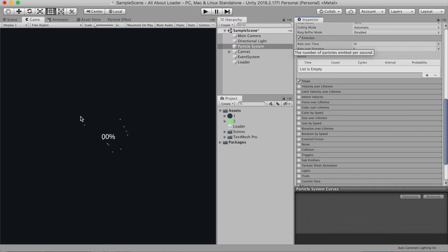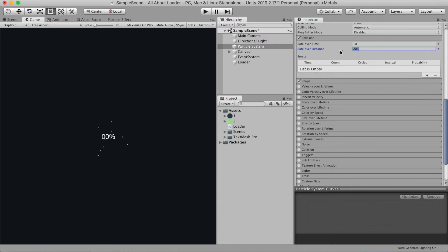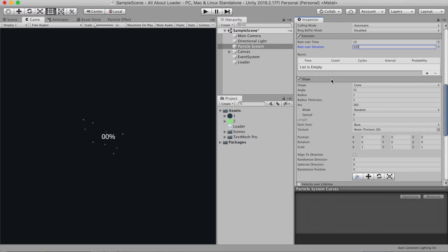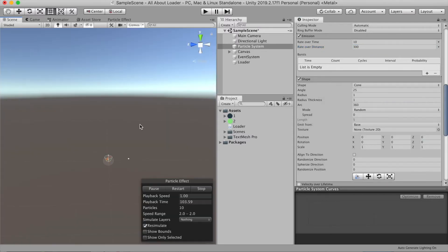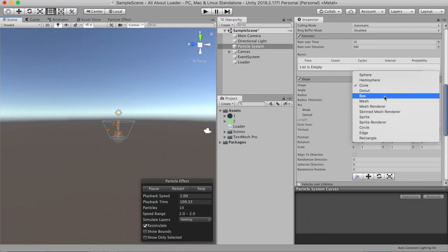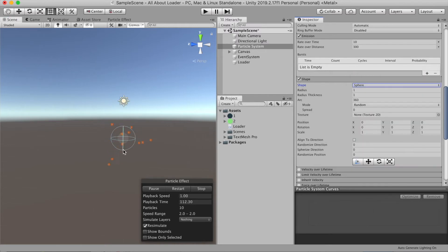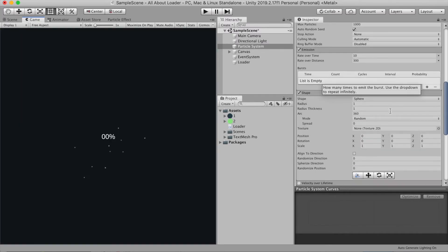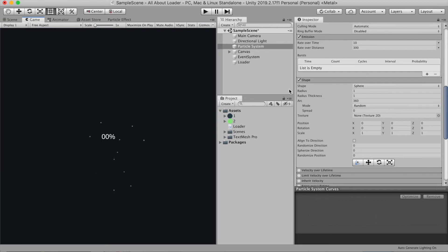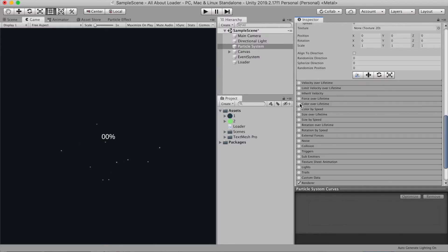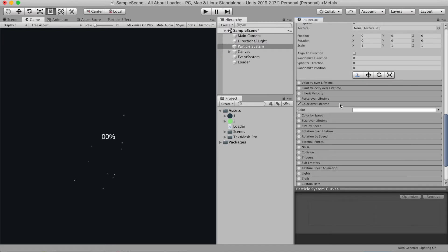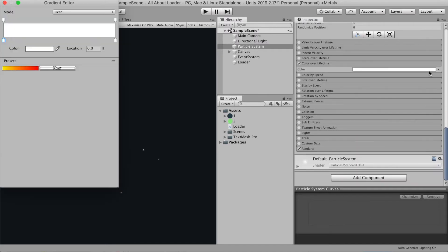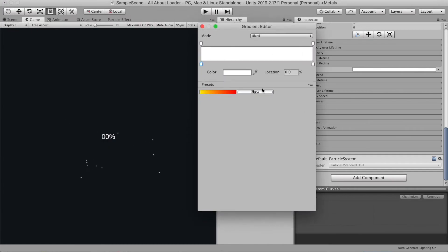Now let's go to the emission rate over distance. Let's make it 200, maybe 300. Now go to the shape. The current shape is cone, but I want it to be a sphere. So let's change it to sphere. Let's reduce the radius thickness to 0, and the radius make it 1. Now let's select the color over the lifetime. I want it to be at the beginning white, but it will fade away later. So let's choose alpha to 0.